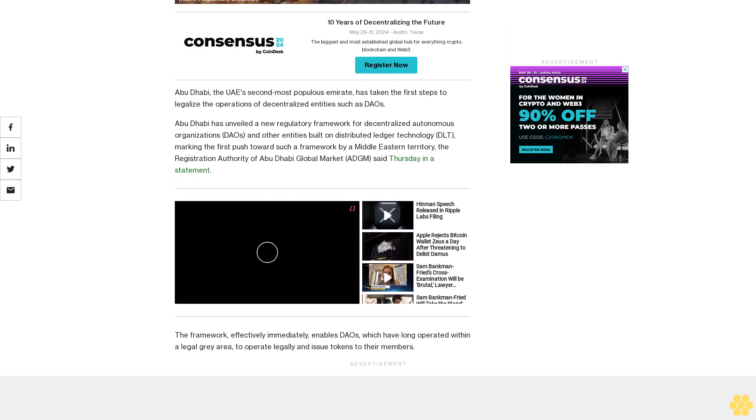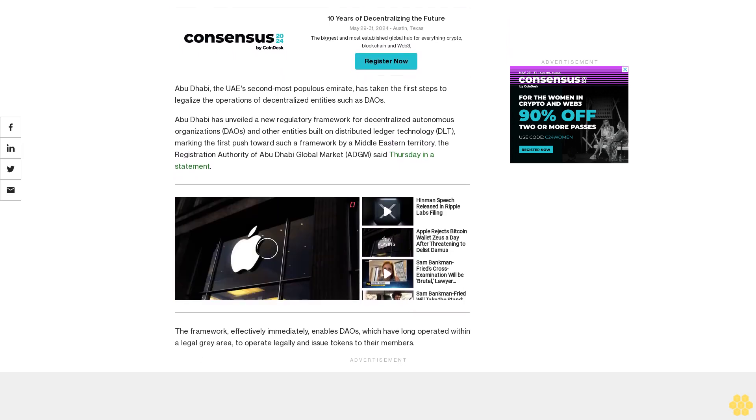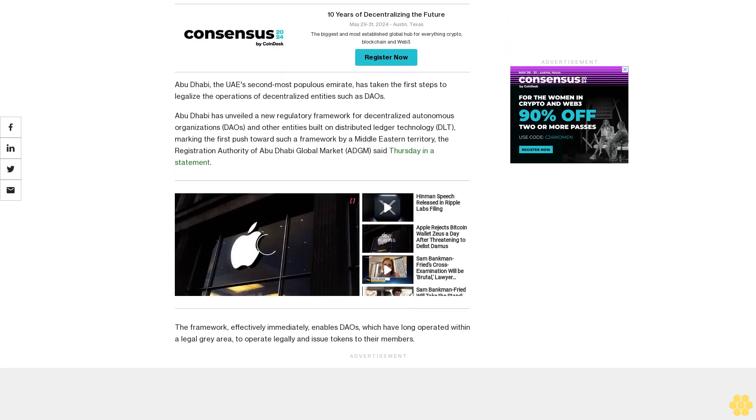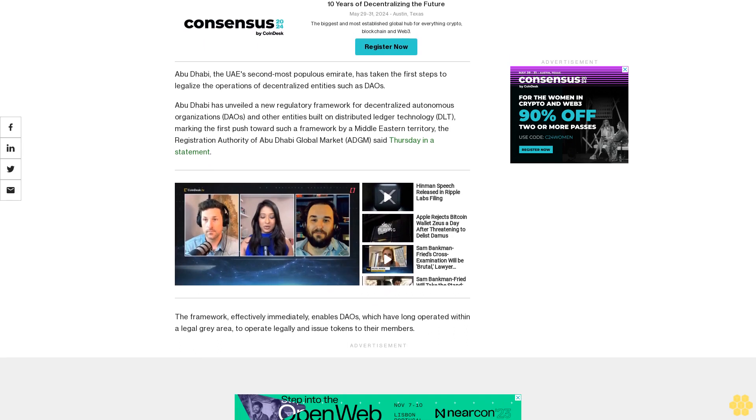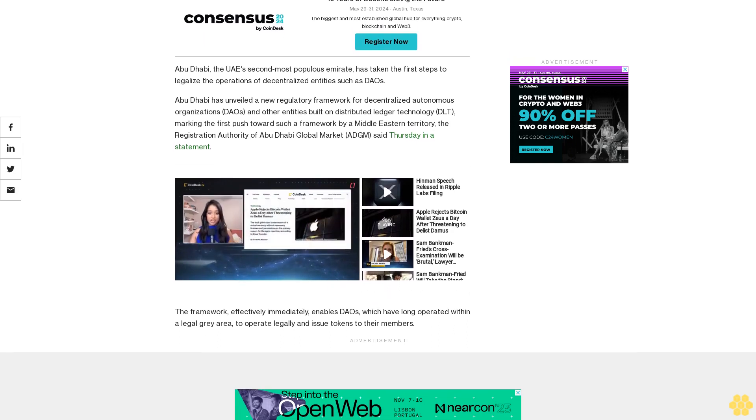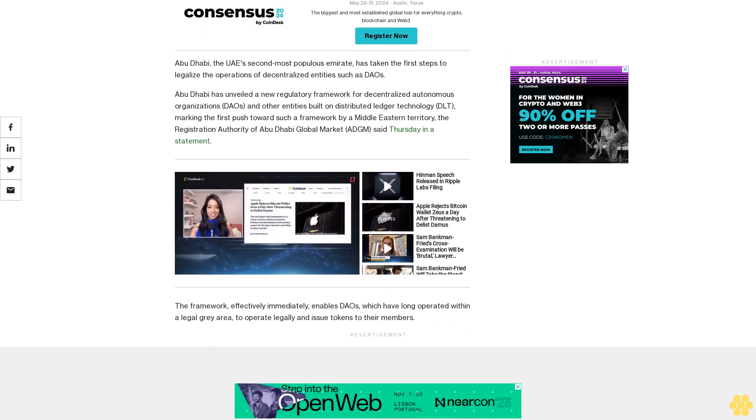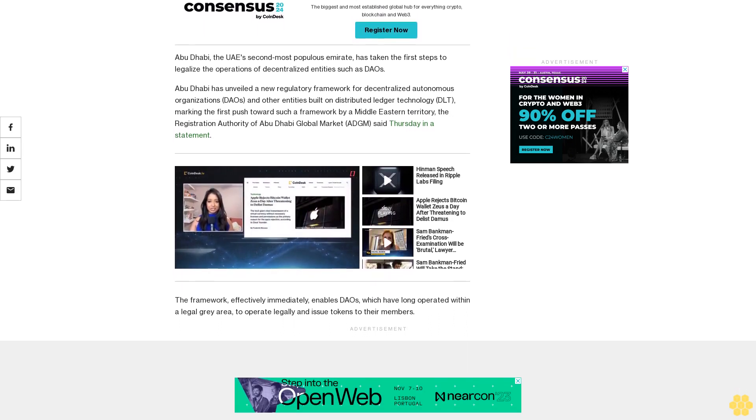Distributed ledger technology, which provides the basis for blockchain networks, is a system of recording and storing information on different ledgers within a network to ensure data accuracy and security.